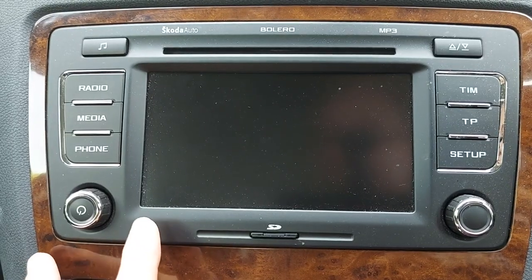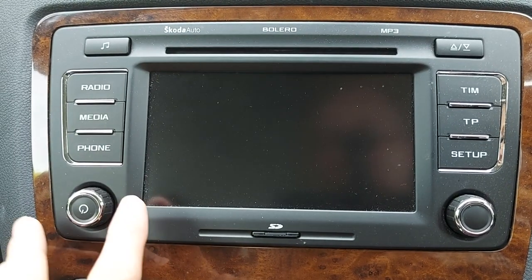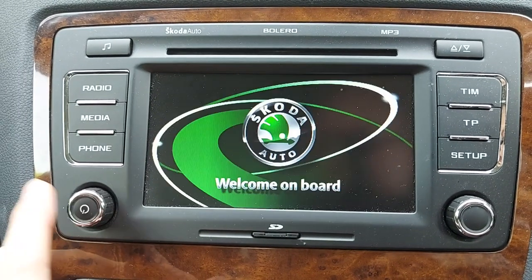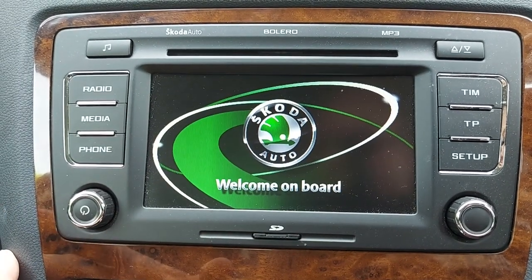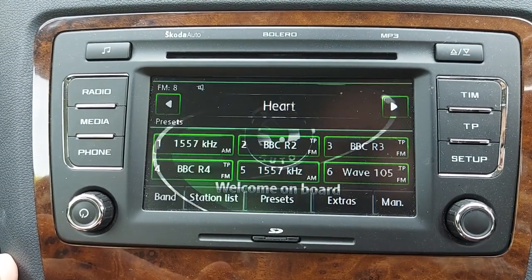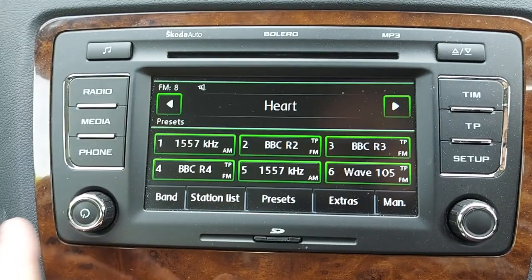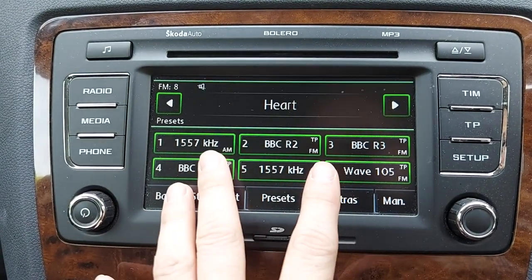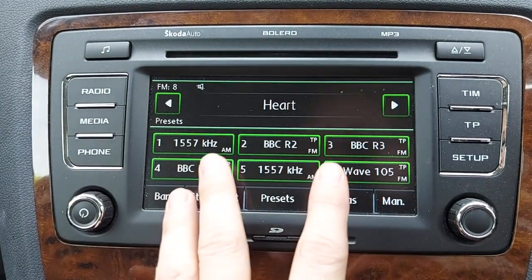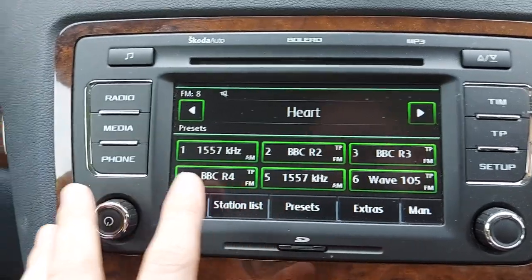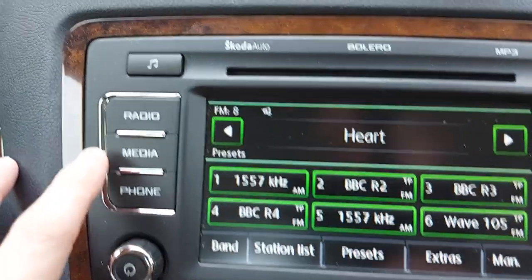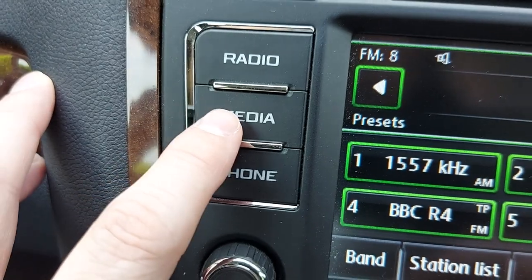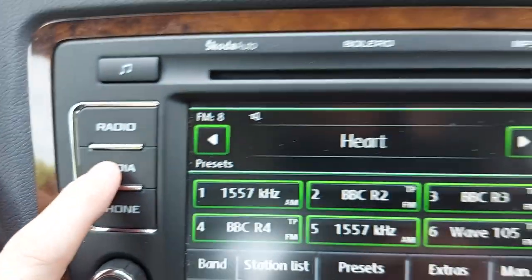Next, we have to turn the stereo on by pressing this button bottom left, and then give it a moment to boot up. There we go. On this occasion the stereo has defaulted to the radio, because that's what was used most recently. So we therefore need to press this button over here, which has got Media on it, and then keep an eye on the screen.